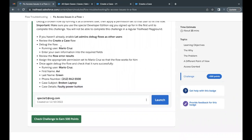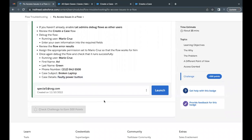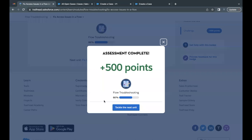This was the entire challenge — we fixed the 'Create a Case' flow. Let's quickly check whether we have passed this challenge. All the parameters have been checked and this unit has been completed. See you in the next video with another unit or module. Till then, take care. Thank you very much.